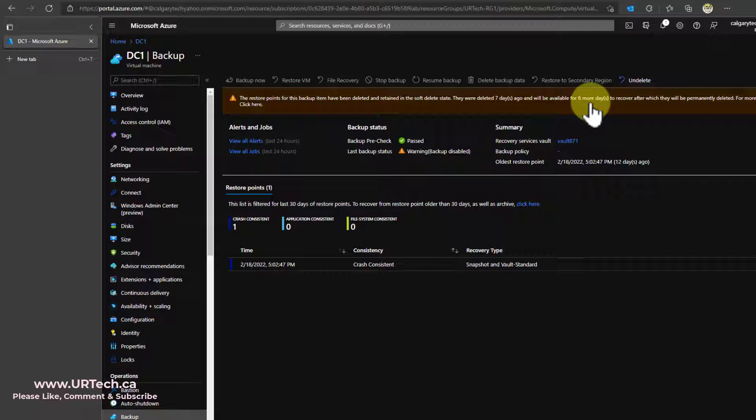And you might ask yourself, why would Microsoft ever not have delete be delete? Why would they have sort of a recycle bin? Well, it's to protect you from malicious actors. For a lot of people, it's a really good idea to leave it in soft delete. Sure, you pay more and it burns off a bit of capacity, but if it saves your company down the road, it's probably a good idea.